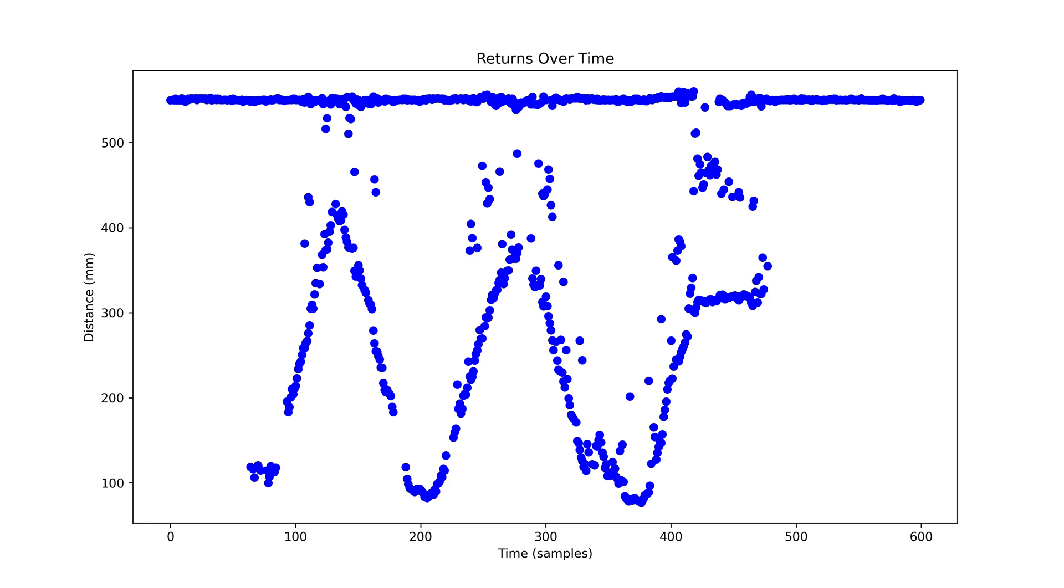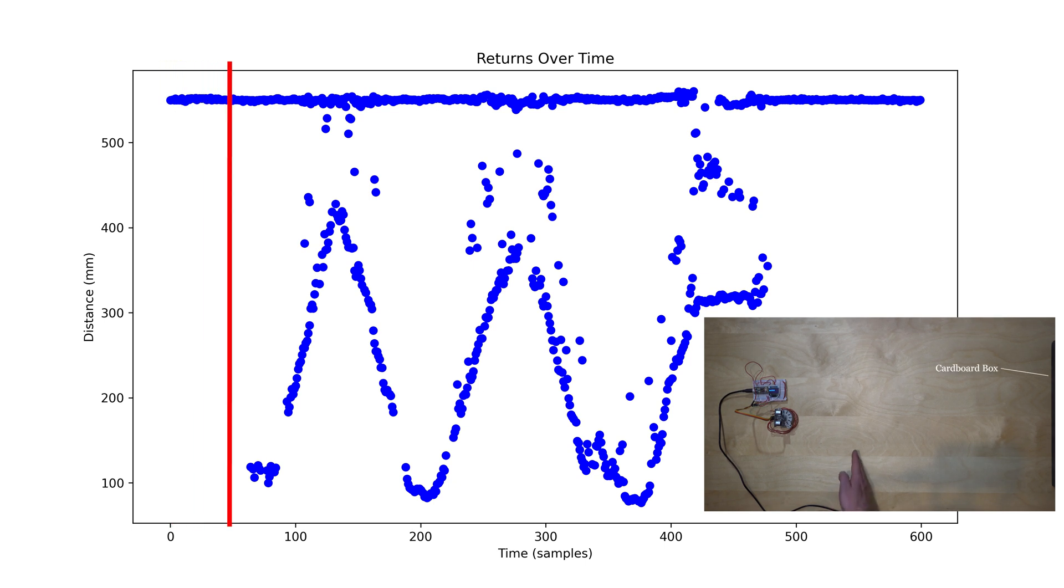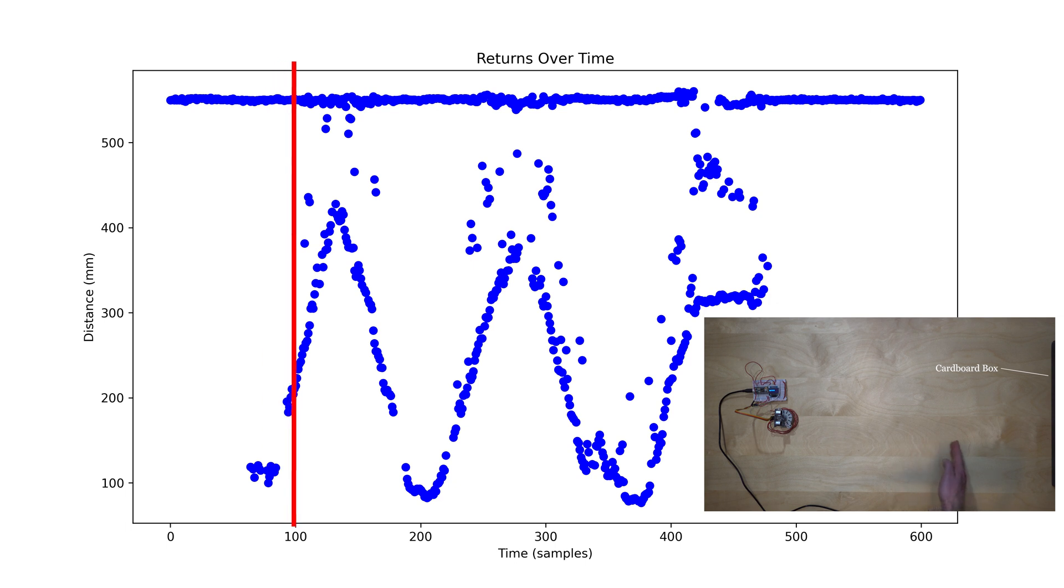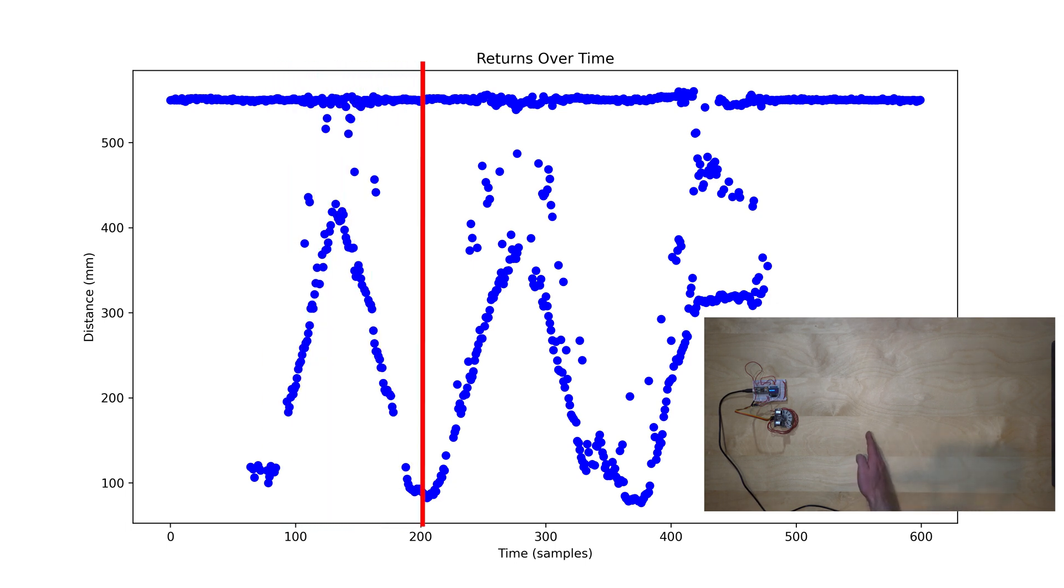Here you can see all the detections plotted over time. Both my hand and the box behind it are visible in the distance graph. Distance is shown along the y-axis and the sample number is along the x-axis. You can see that it works pretty well.